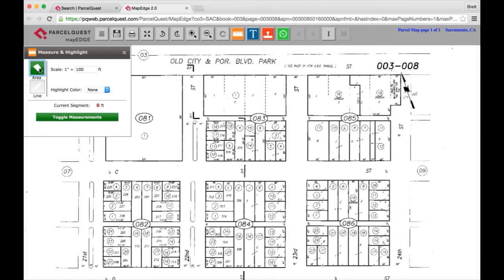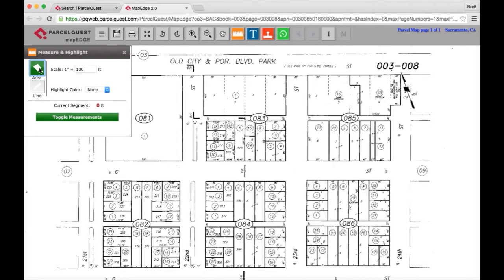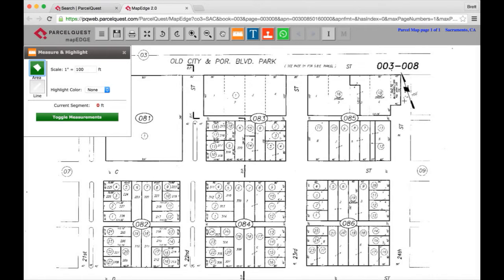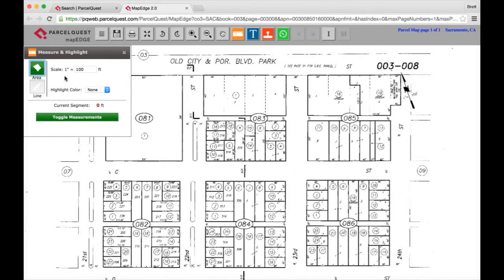Before drawing an area, you'll need to make sure you set the scale to match the scale of the map. For the area calculation to be correct, the scale must be set correctly before you draw your custom area. In this example, you'll notice the map that we're working with has a scale of 1 inch equals 100 feet, and that can usually be found up here in the upper right-hand corner. That's going to be the default selection within the measure and highlight menu box.